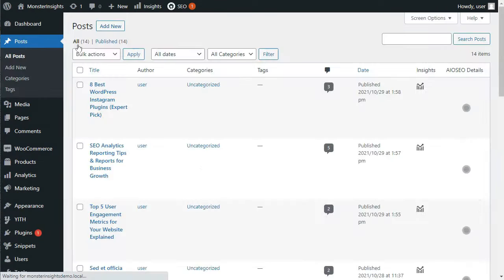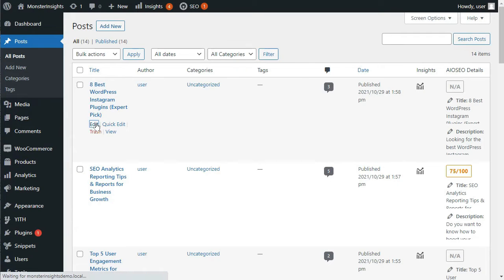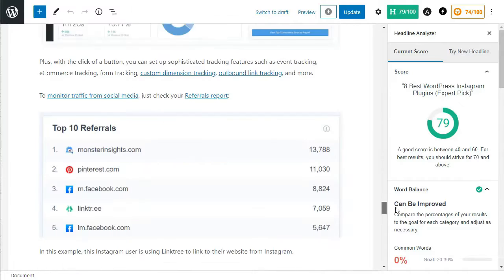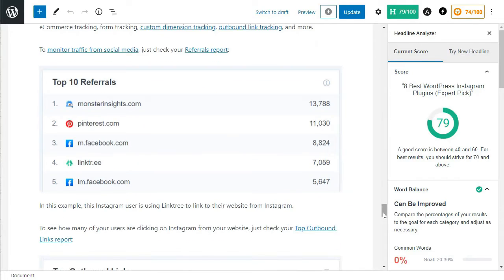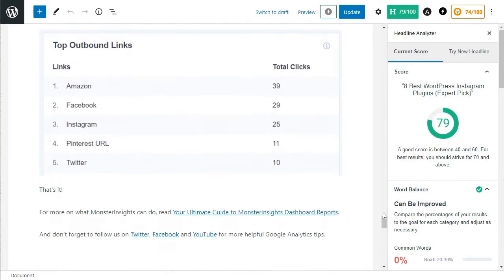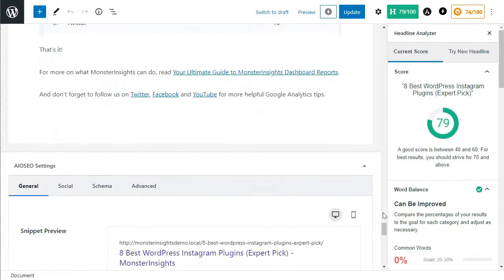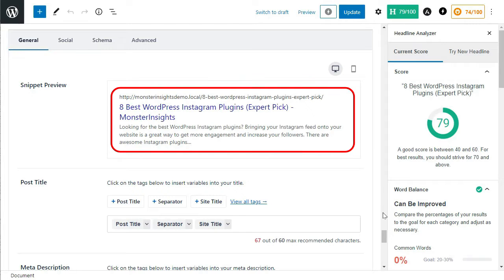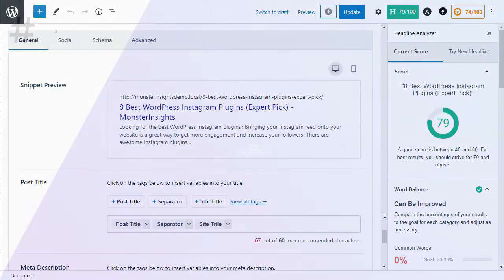You can also edit any post or page on your WordPress site to edit its SEO title and description. Edit the post and scroll down to the All-in-One SEO settings section below the post editor. From here, you can add a custom SEO title for your post or page, and you'll see a live snippet preview of how it will look in search engine results. Don't forget to save and update your post once you're done.